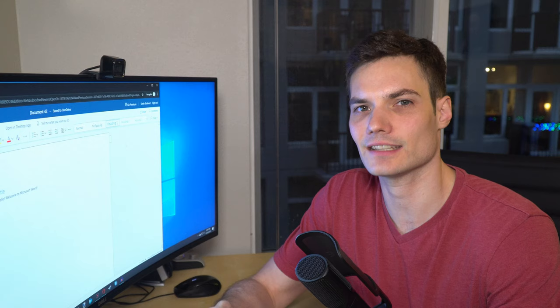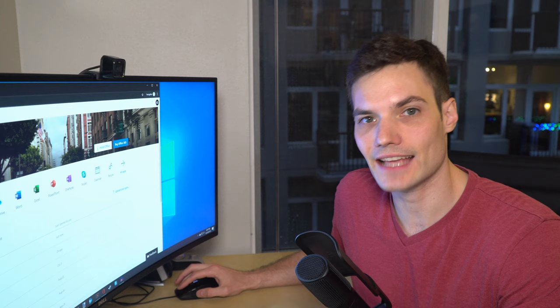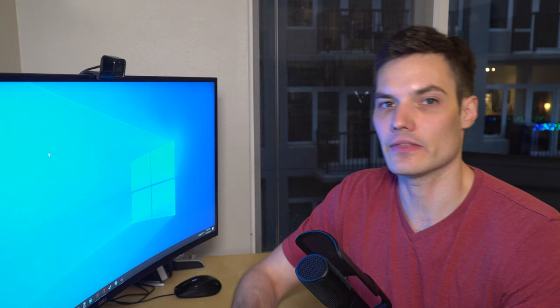So this is one way how you can use Microsoft Office for free. And it's by going to office.com. Now I want to show you a second way that you could also use Microsoft Office entirely for free. And this works on Windows 10 PCs.